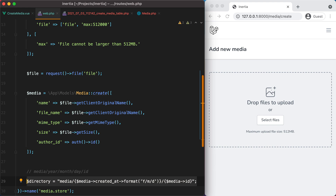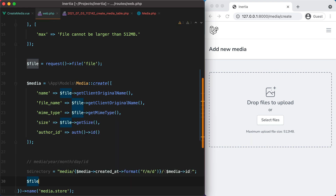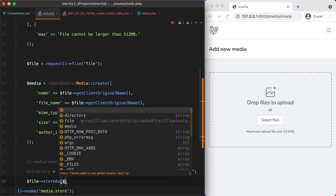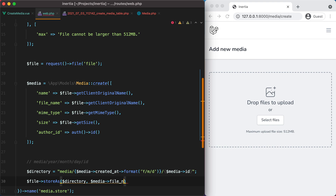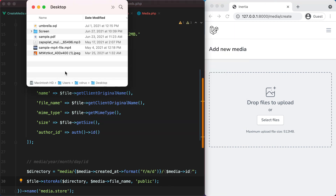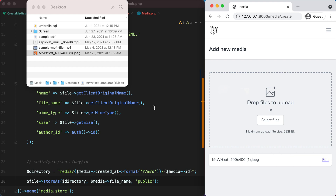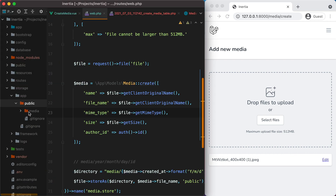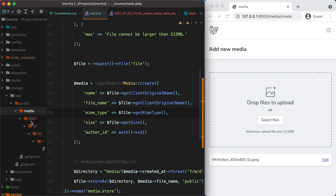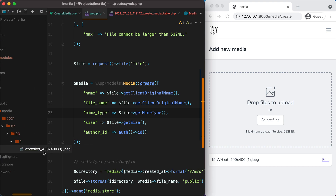To store the file on disk, we do file->storeAs() passing in the directory, the filename (which will be media->filename), and the disk — which will be the public disk. Let's try it out. I'll drop a file and check storage/app/public — and here it is: media, the year, month, day, and the id. And here is the file.